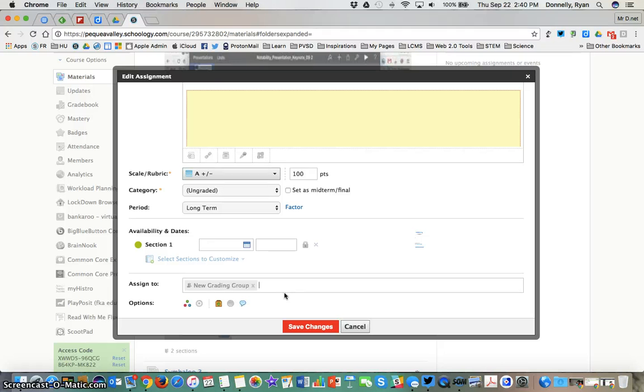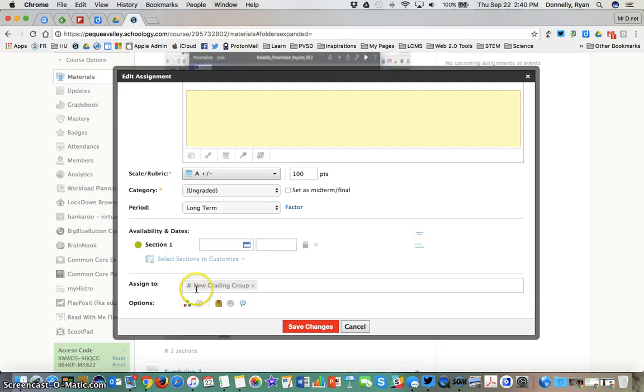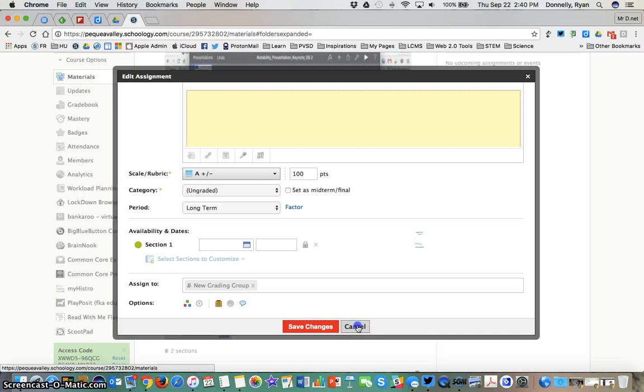Creating the grading group, individually assigned, and then adding it to the grading group works just like individually assigned. Now only those learners in this new grading group see that this assignment exists. It is as if it does not exist to anyone outside of this grading group.